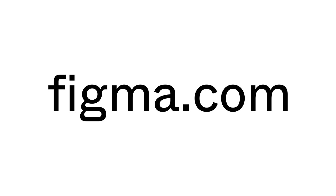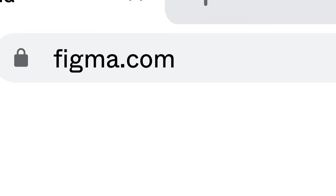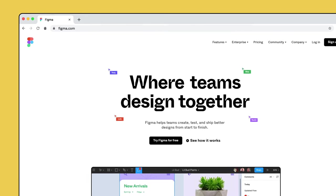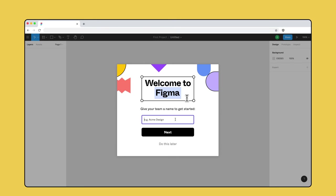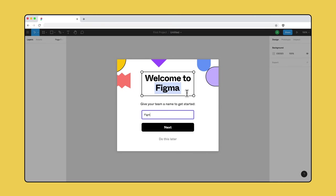Sign up for a free Figma account at Figma.com. With a Figma account, you can create teams and shared workspaces where you can collaborate on files and organize them in projects.